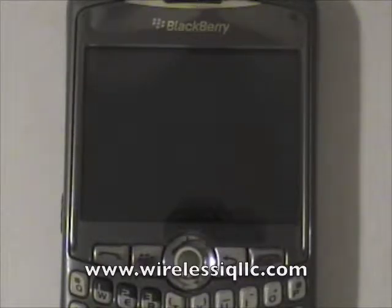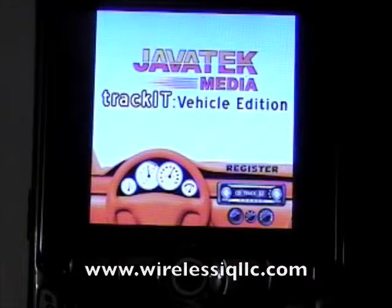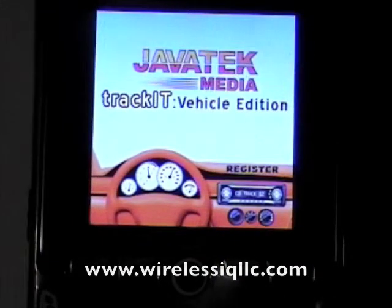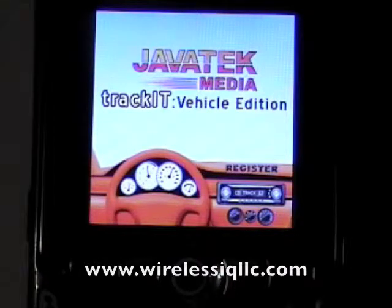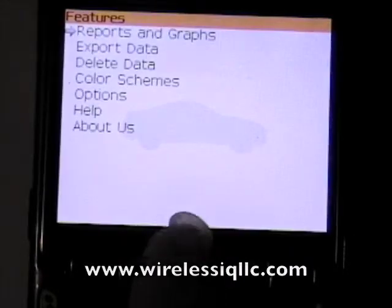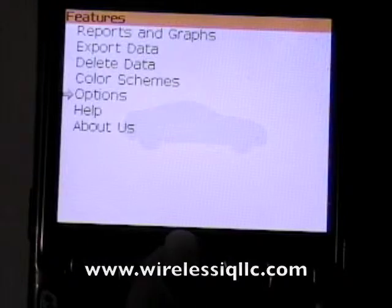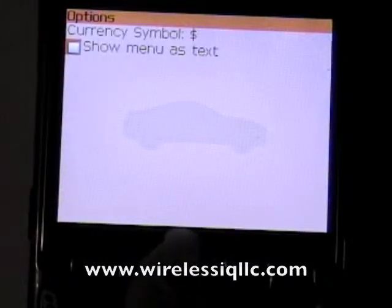The first program we're going to look at is called Trackit Vehicle Edition. It gives you a dashboard and shows you the different options available in the program. It allows you to track a lot of expenses associated with your vehicle. I went into options and selected 'show menu as text.'